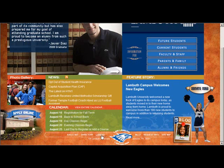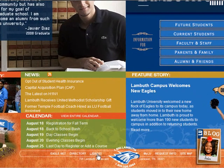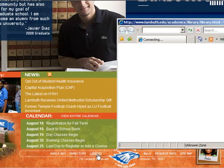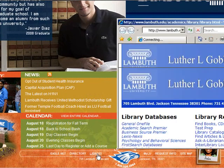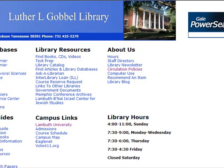The first thing you'll want to do is go to the library's homepage. There's a link at the bottom of the Lambeth University website labeled Library. Click on this link and you'll go to the library's homepage.